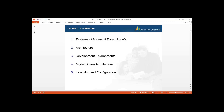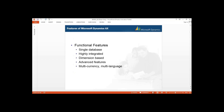Here we can see the features of Microsoft Dynamics AX: the architecture, development environment, model driven architecture, and licensing and configuration. So in your first lesson, let's start with the features of AX.